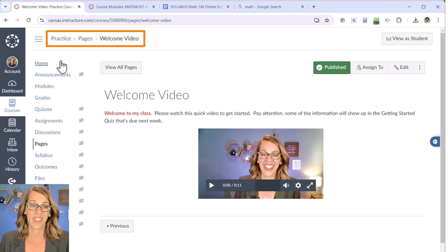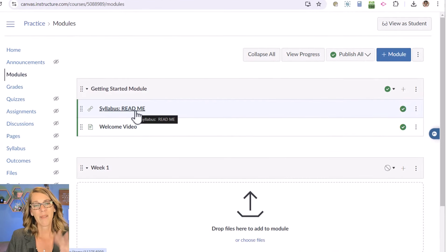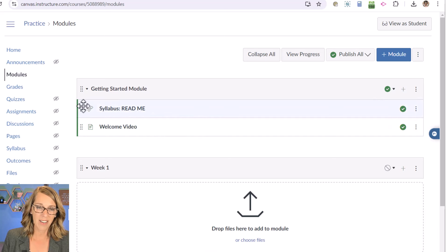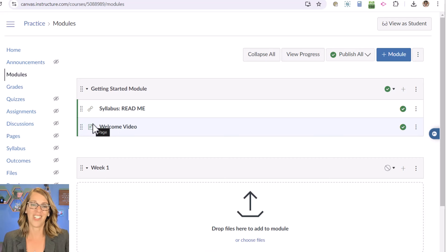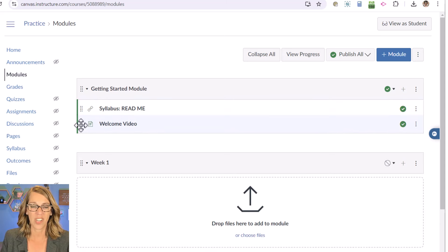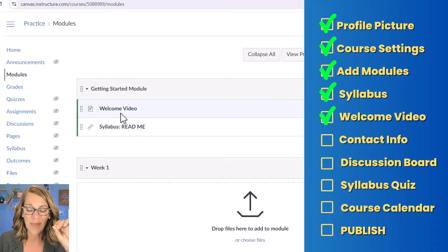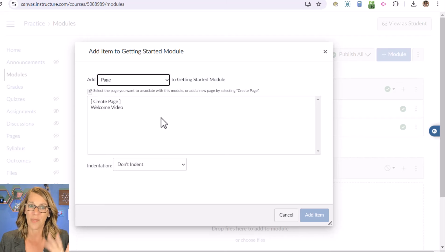There's my welcome video. Back up to the breadcrumb trail — I'm in Practice > Pages > Welcome Video. I really want to get back to Modules, so I'll click the Modules tab. I've got my syllabus and my welcome video, but I'd love the welcome video to come first. Using the array of dots, when you hover over them your cursor changes to a cross-hatched double arrow. Click and hold to drag items to a different position — or even to a different module. I'll drop the welcome video first. Let me check the list: welcome video, then syllabus. Next, let's add a Meet Your Instructor page, a discussion board, and a short quiz.